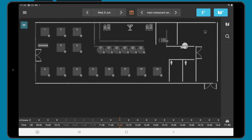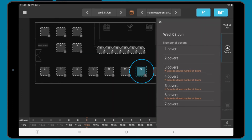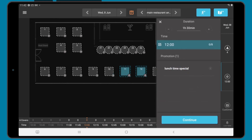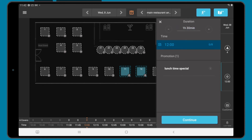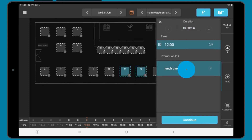You can also seat a walk-in or create a booking by tapping the desired table in the table plan view. You can quickly join tables by tapping another table and selecting the number of covers. You can then set the duration, the time, and add any available promotion.